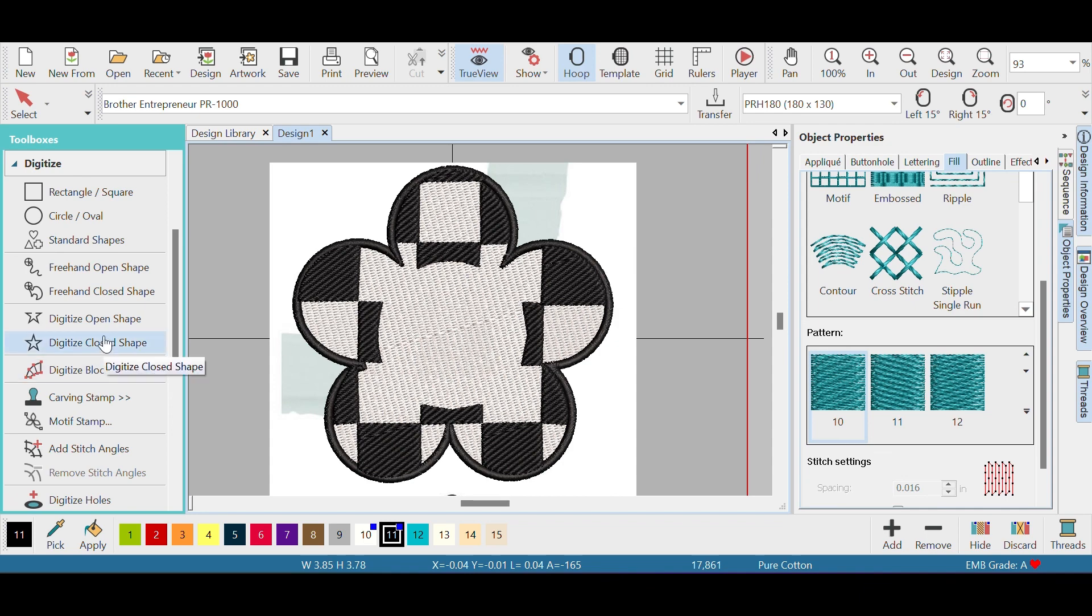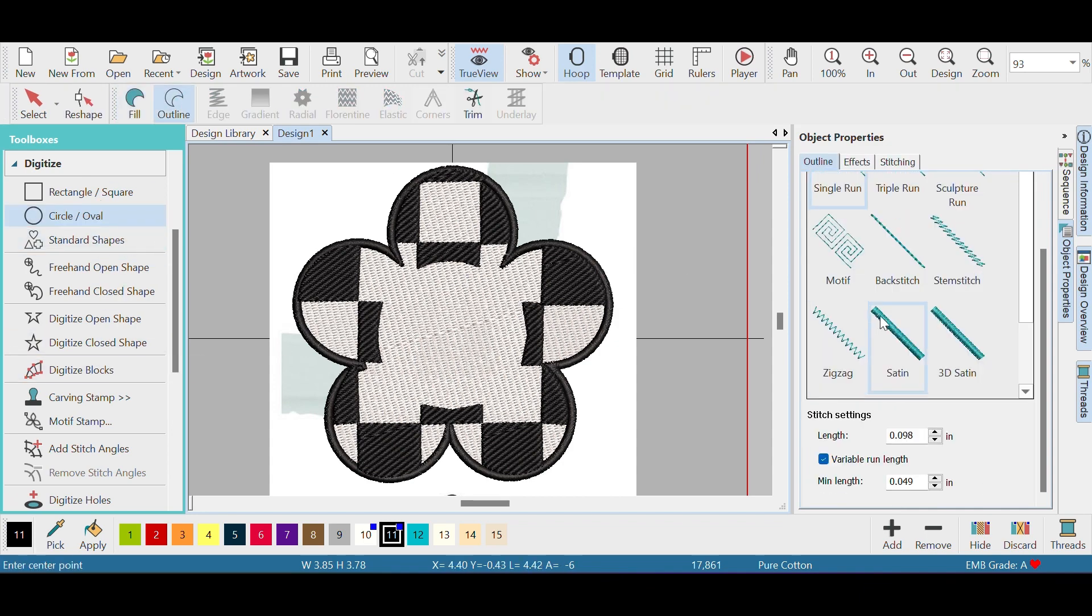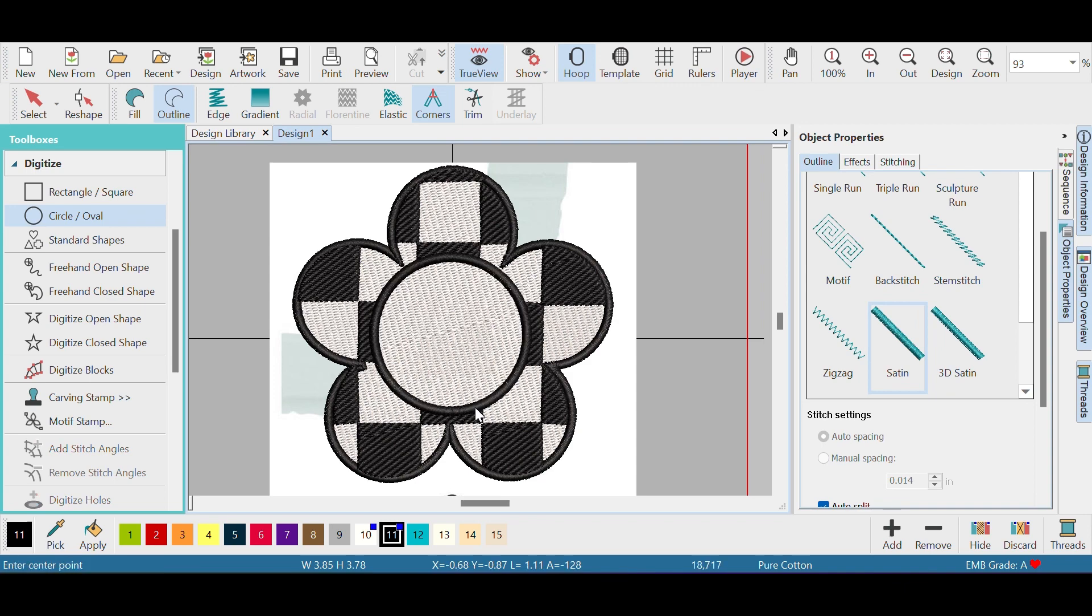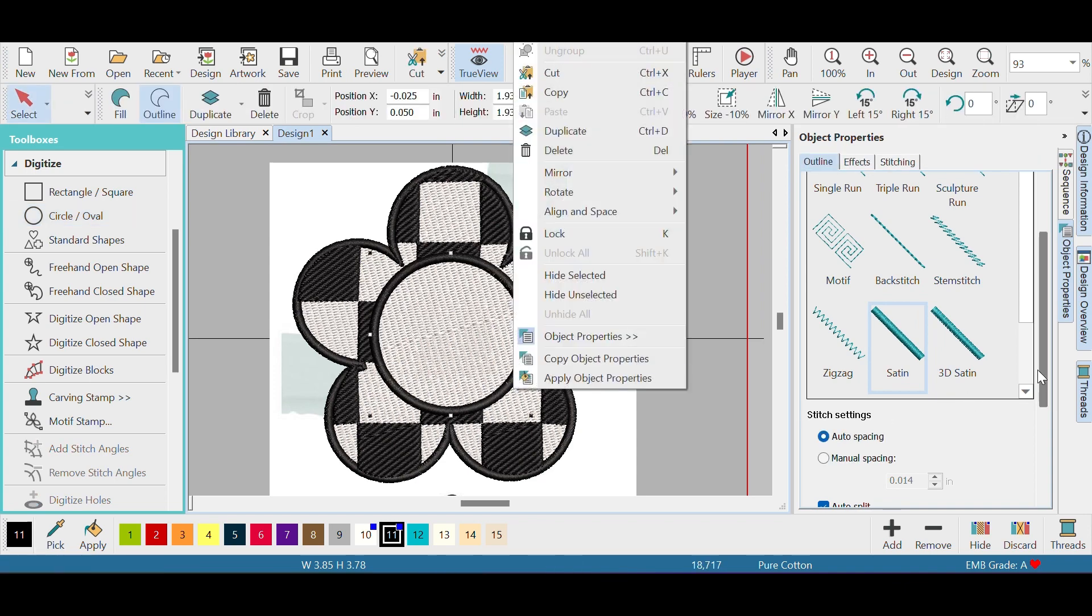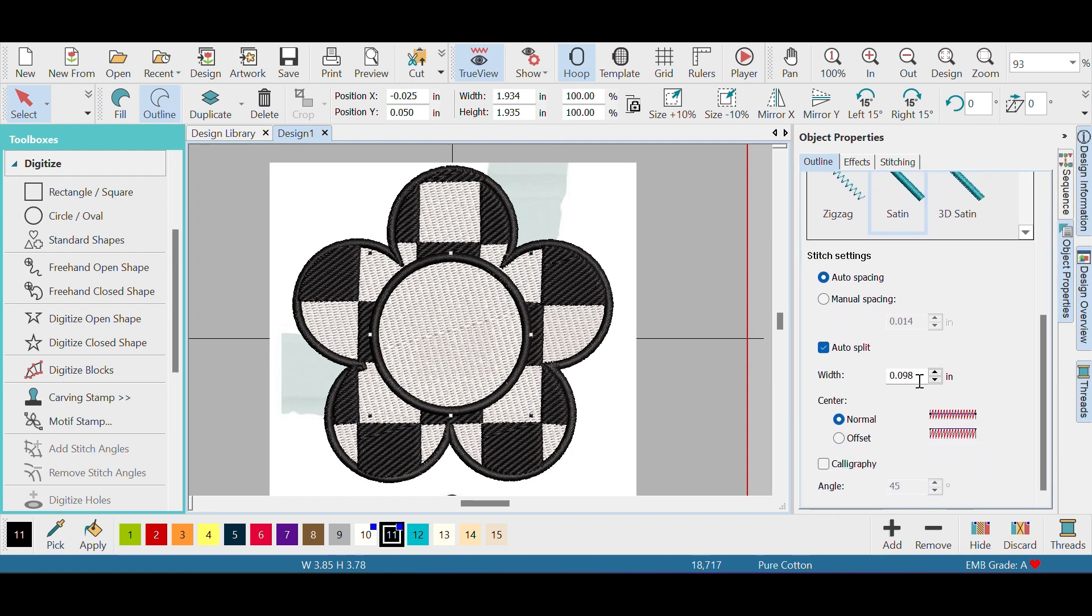Now I want to get the outline of that circle, so I'm gonna click circle, outline satin stitch, and go in the center there and click it. You can choose the size you want and click enter. I wanted it a little thicker, so I'm gonna click on it and go down to width. Instead of 0.098, I'm going to 0.1, just not that much thicker but definitely makes it a little nicer.